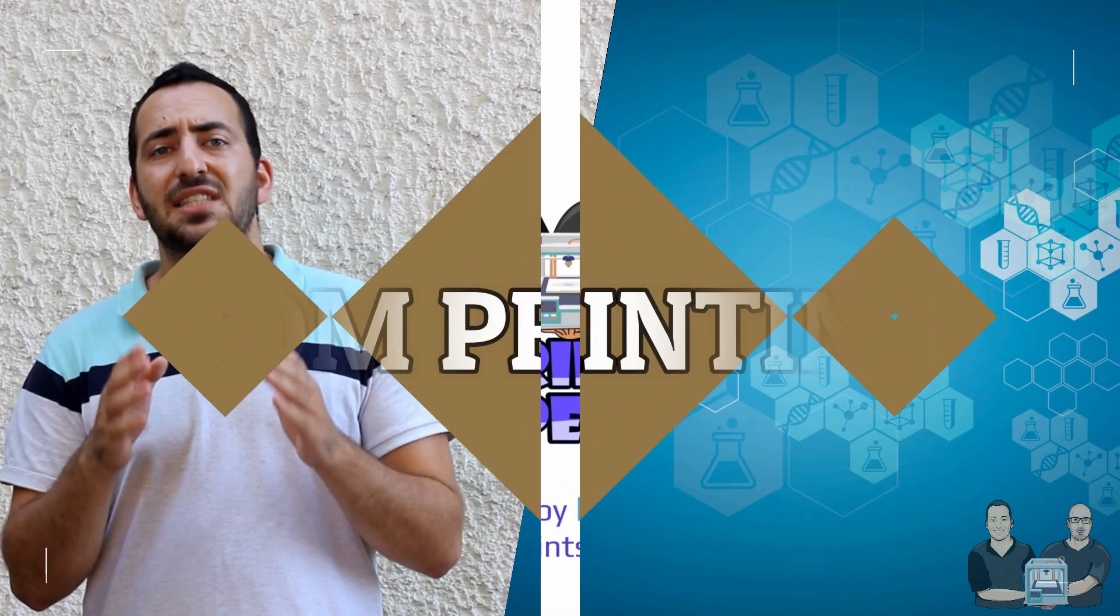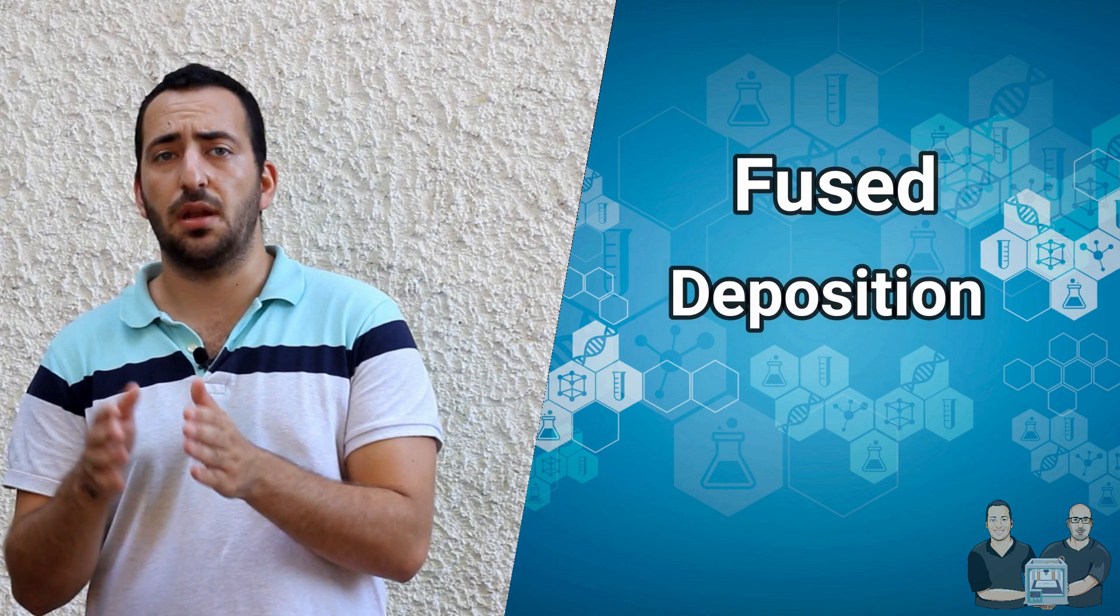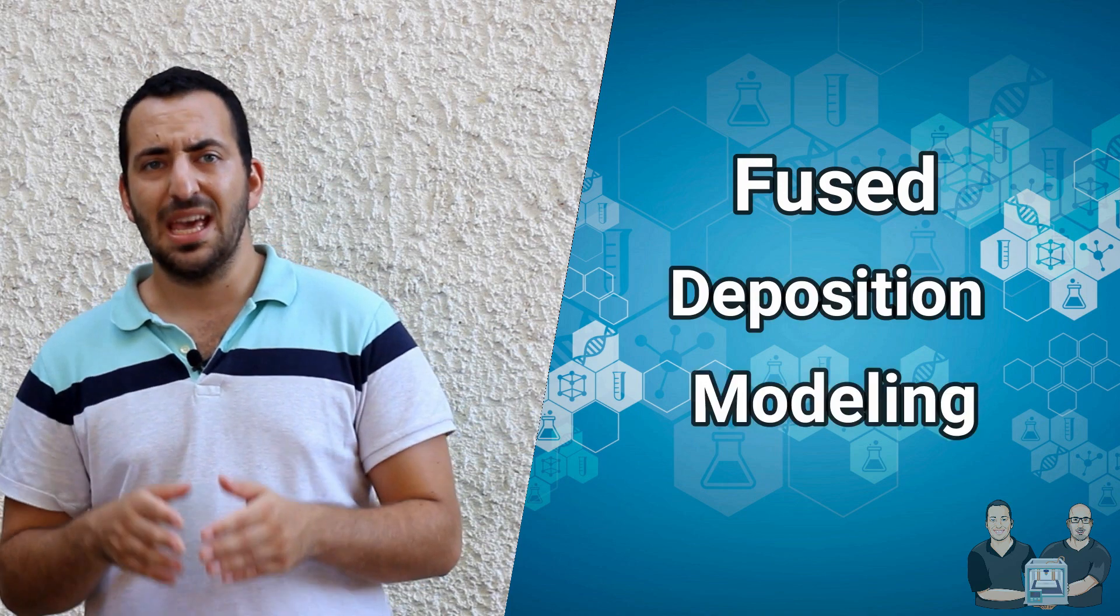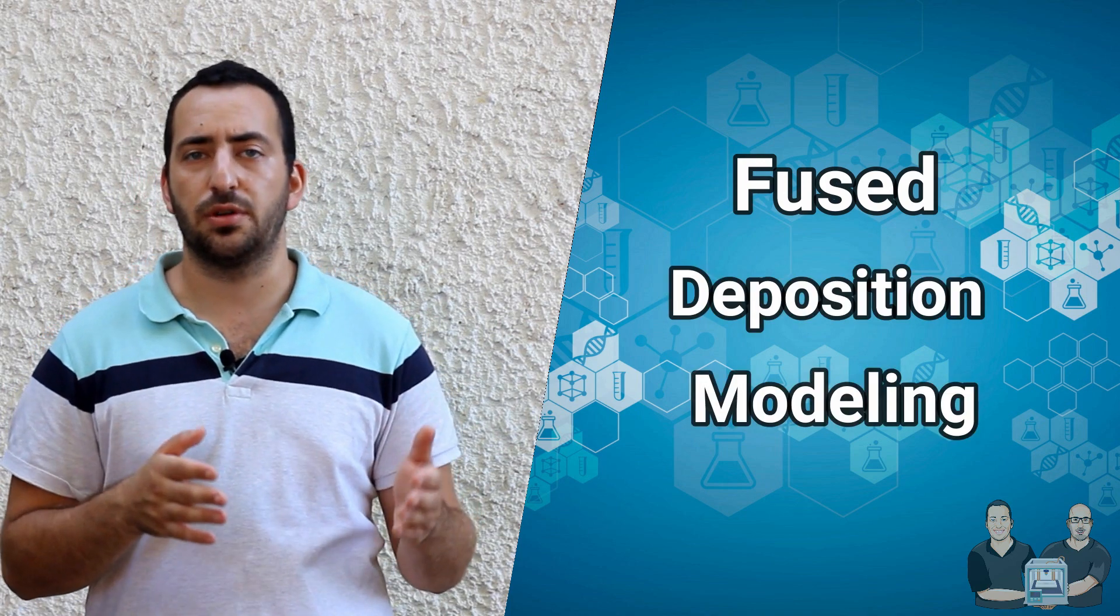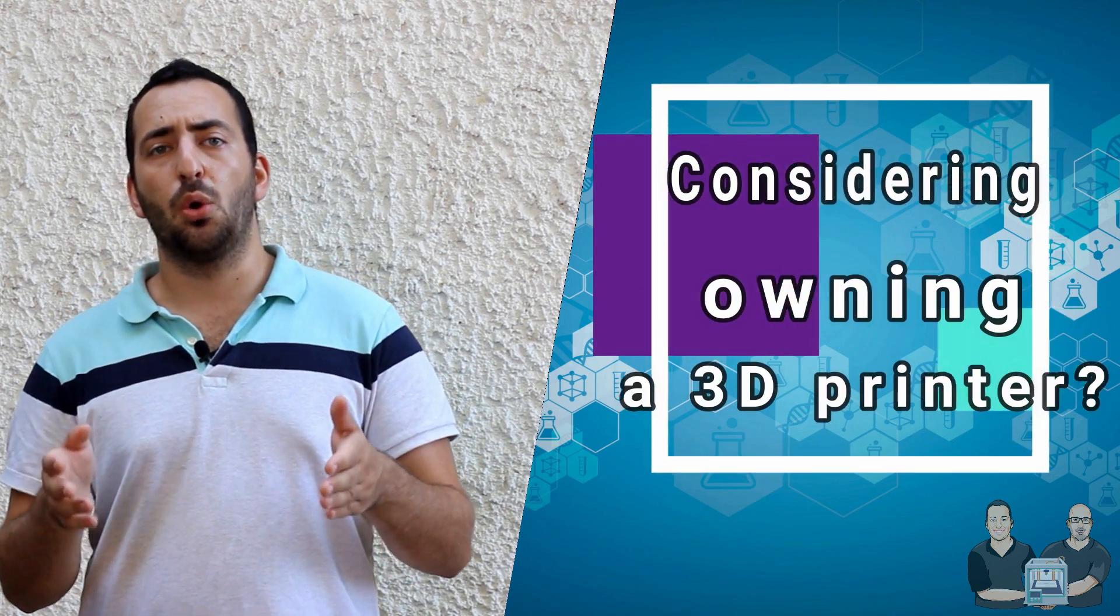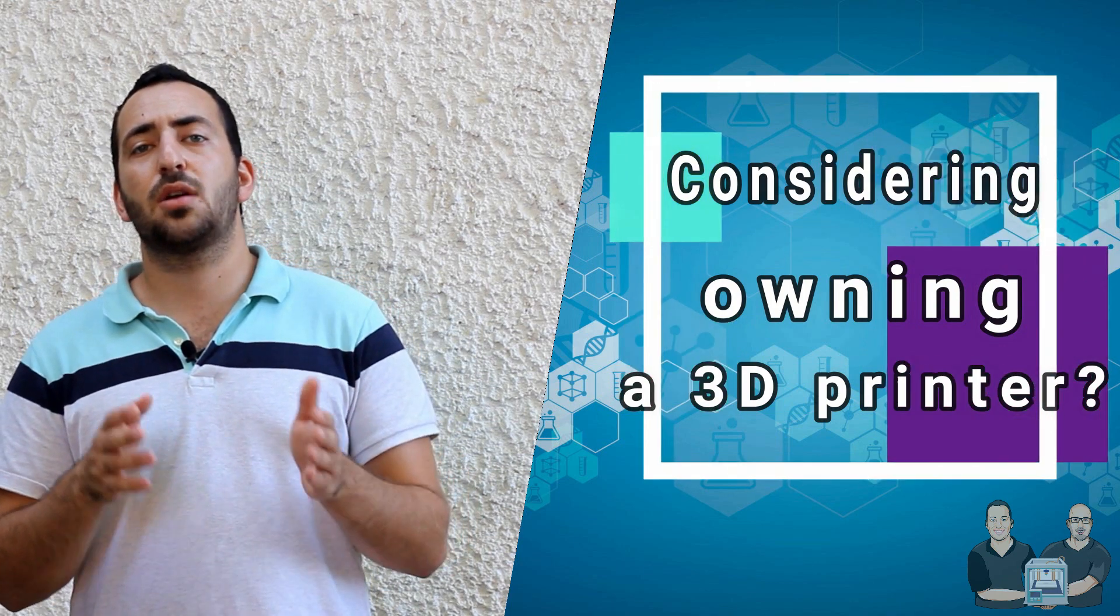Let's first talk about FDM printing. FDM stands for Fused Deposition Modeling. It might not be the buzzword that first comes to your mind when thinking of 3D printing but if you are considering owning a printer or working in a fab lab this common printer is what you will most likely be using.